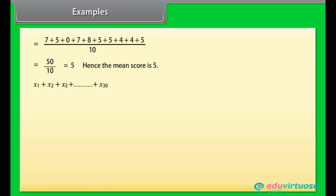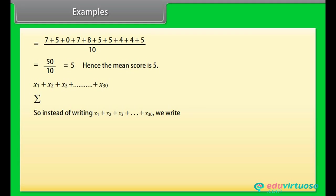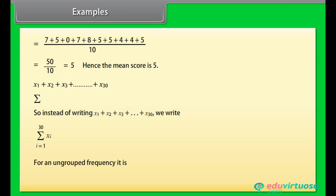If the observations are large — for example, up to x₃₀ — then it would take a lot of time to calculate the mean. To solve such problems, we use the Greek symbol sigma (Σ) for summation. So instead of writing x₁ + x₂ + x₃ + ... + x₃₀, we write it using sigma notation, read as the sum of xᵢ as i varies from 1 to 30.